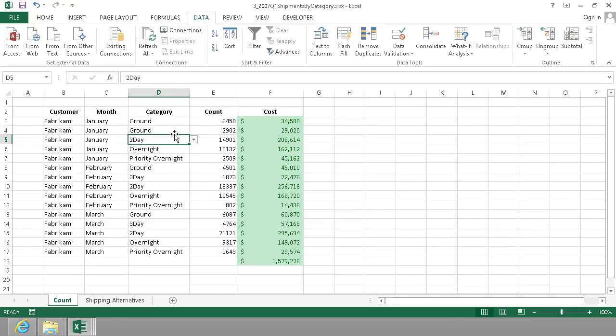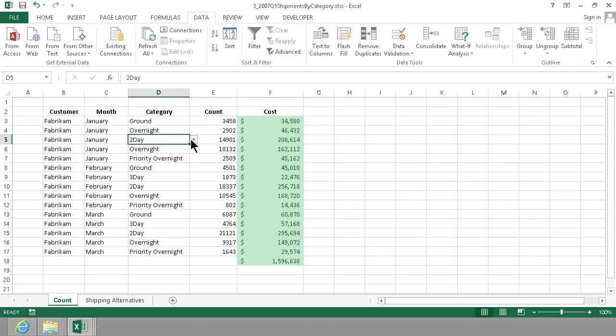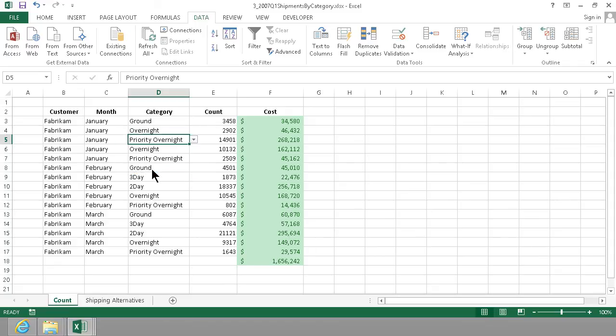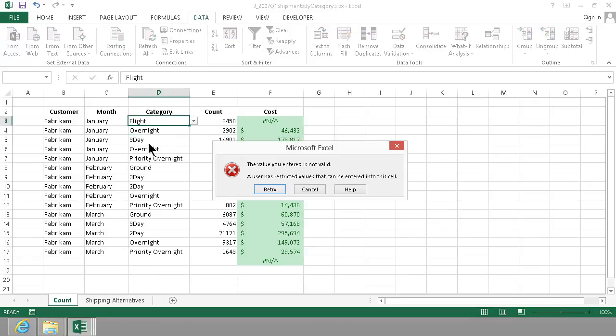And what happens now is that I can actually select ground and you see that the values actually change here. So if I do something that's overnight more expensive you see that the value does increase there right away. So that makes it much easier to do the right thing for the user.